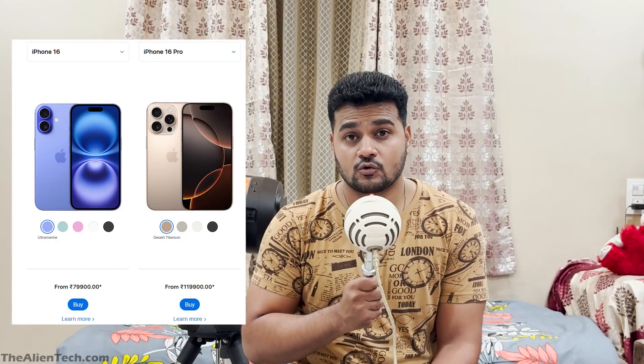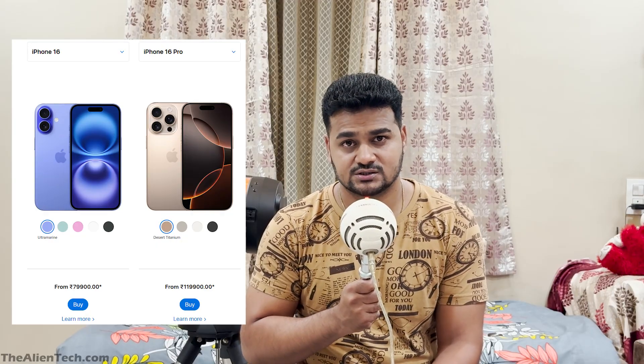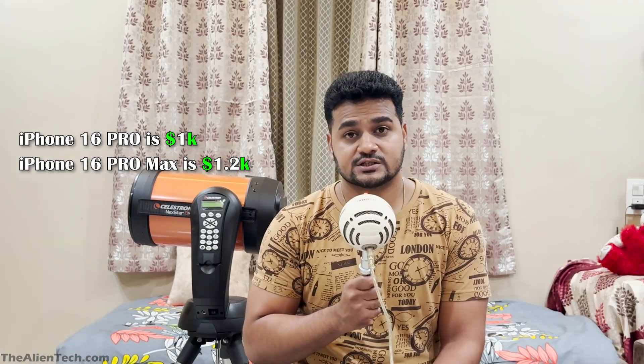Why I am saying this is because there is a big price difference between these two phones. In India, iPhone 16 costs around 80,000 rupees — almost 1,000 dollars — and iPhone 16 Pro costs around 1,20,000 rupees, which is around 1,500 dollars. In the US it's like 700 to 800 dollars for iPhone 16 and 1,100 to 1,200 dollars for iPhone 16 Pro.